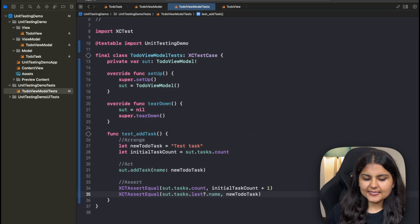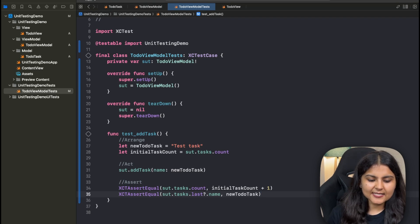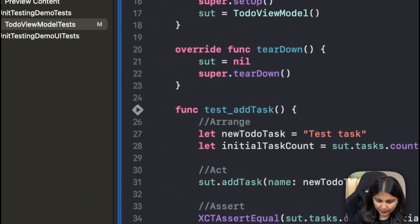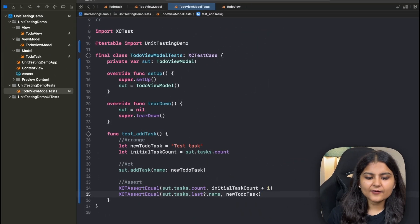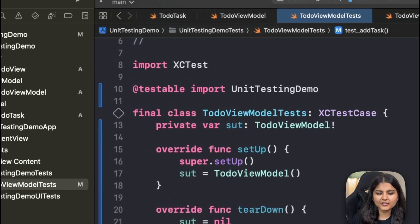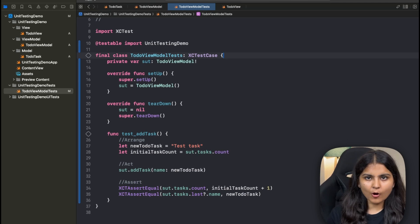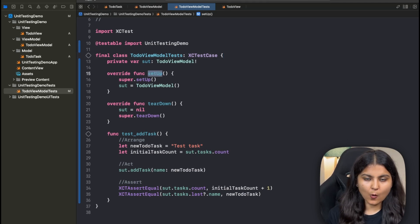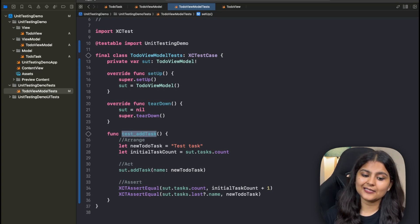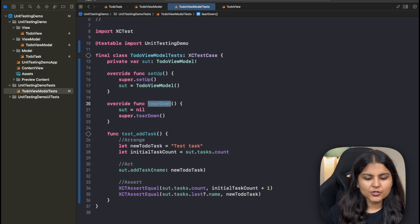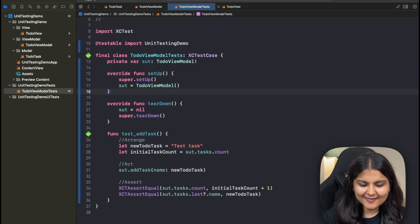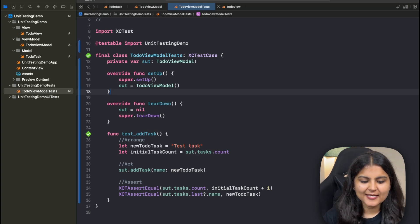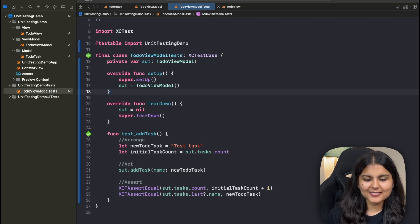Now it's time to run this particular test case. For running the test case, you have a few different options. If you want to run a single test case, you can click on this diamond icon present over here. If you have multiple test cases in your class, then you can either click on this icon present in front of this class or you can also click on command U to run all your test cases at once. This setUp function will be called first, then this test_addTask method will be called and after that the tearDown function will be called. Let's run this and see the results. Your tests are succeeded and you can see a green icon over here now instead of a transparent one which says that all of your test cases are passed.